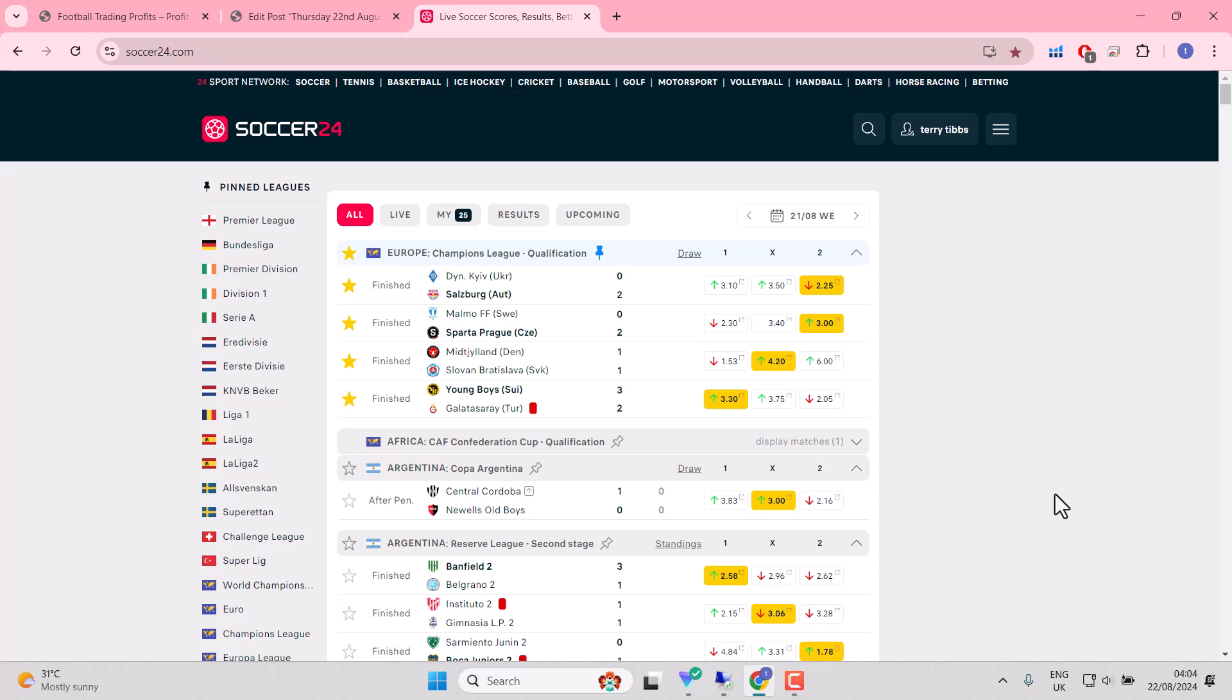Now we have handles in. Dinamo Kiev must win the second leg. Malmo must win the second leg. Mietland, Slovan Bratislava. However, the suggestion that Mietland could come from behind gives us an angle for the second leg. If Slovan score first,